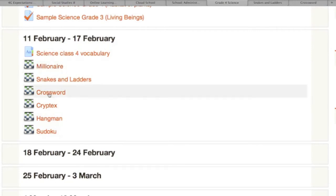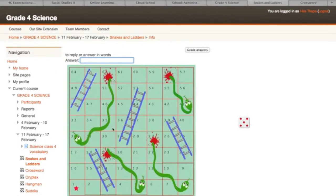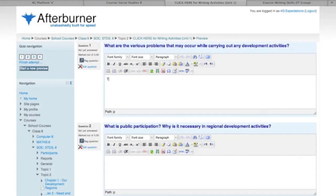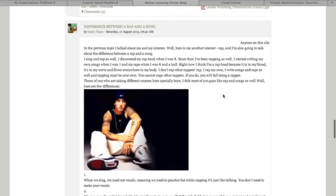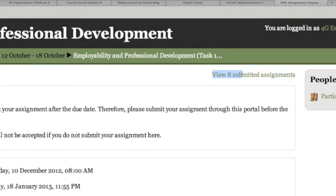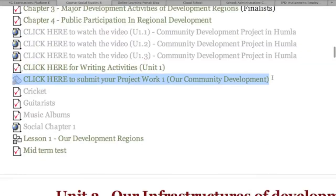Students can do crossword puzzles and different fun game activities. They can also do writing activities such as essays, poems, biographies, or travelogues, as well as assignments, project works, and digital art creation.